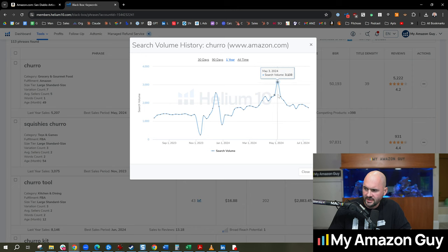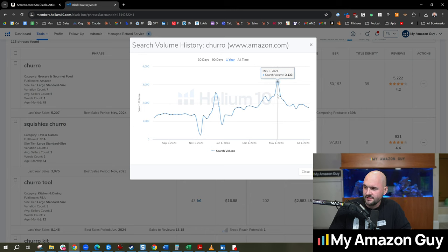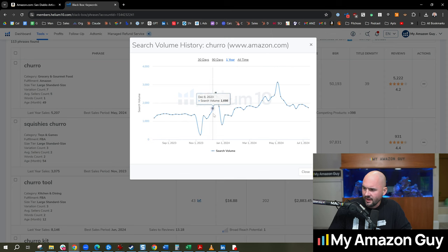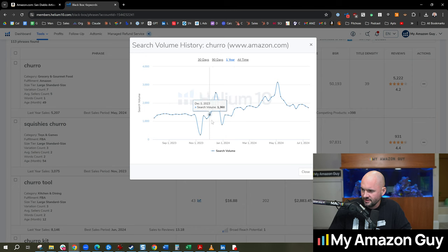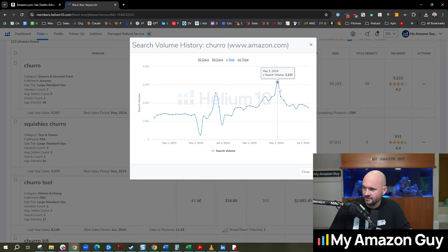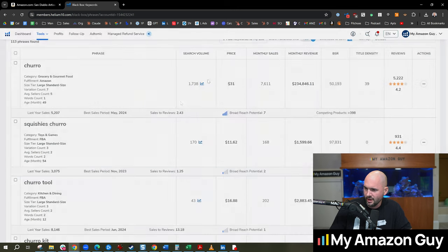And interestingly enough, right around Cinco de Mayo, that May 3rd spike right there at 3,100. And the December spike doesn't really exist that much. I mean, it does. Okay, there it is at 2,500. So it's Christmas spike, Cinco de Mayo spike.